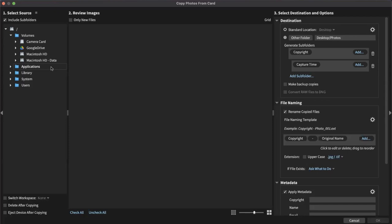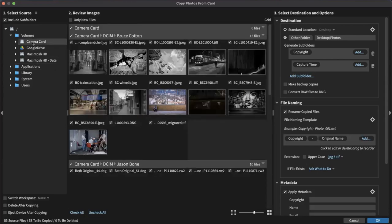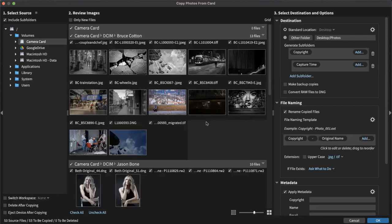When you plug a camera card into your computer, Exposure usually recognizes it and will bring up this panel automatically. But some people don't like that, so you can set the preference in Exposure's preferences panel so it doesn't come up automatically. On this panel, we have three numbered sections across the top. Exposure handles a bunch of different raw files in addition to TIFF, JPEG, DNG, and Photoshop PSD files as well. So we're going to go to the camera card that we have plugged in here, and this middle section is where we review the images.